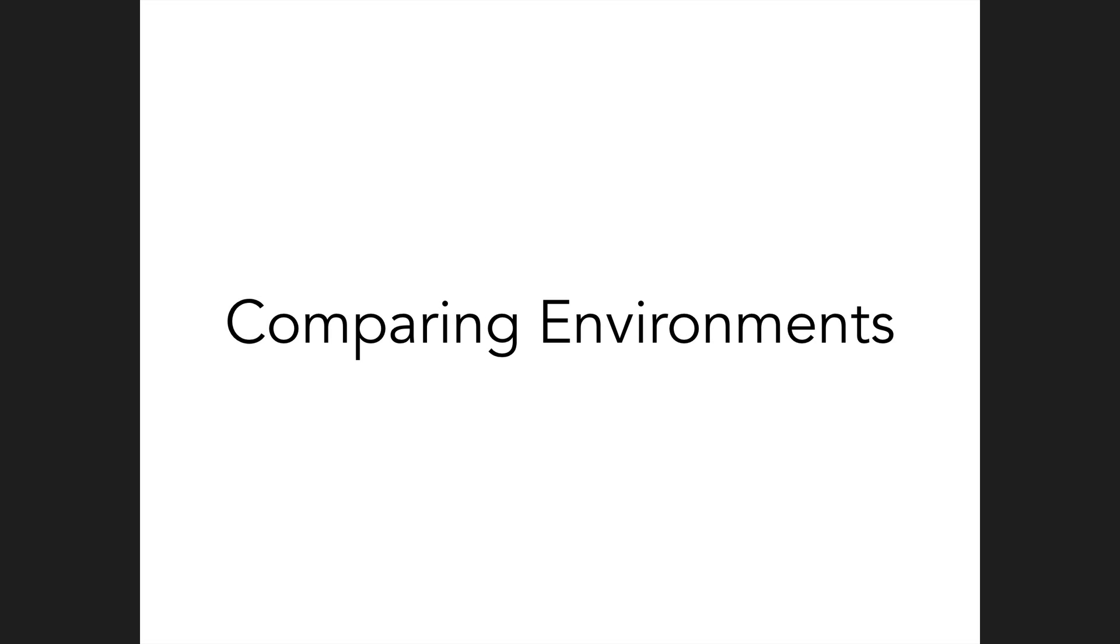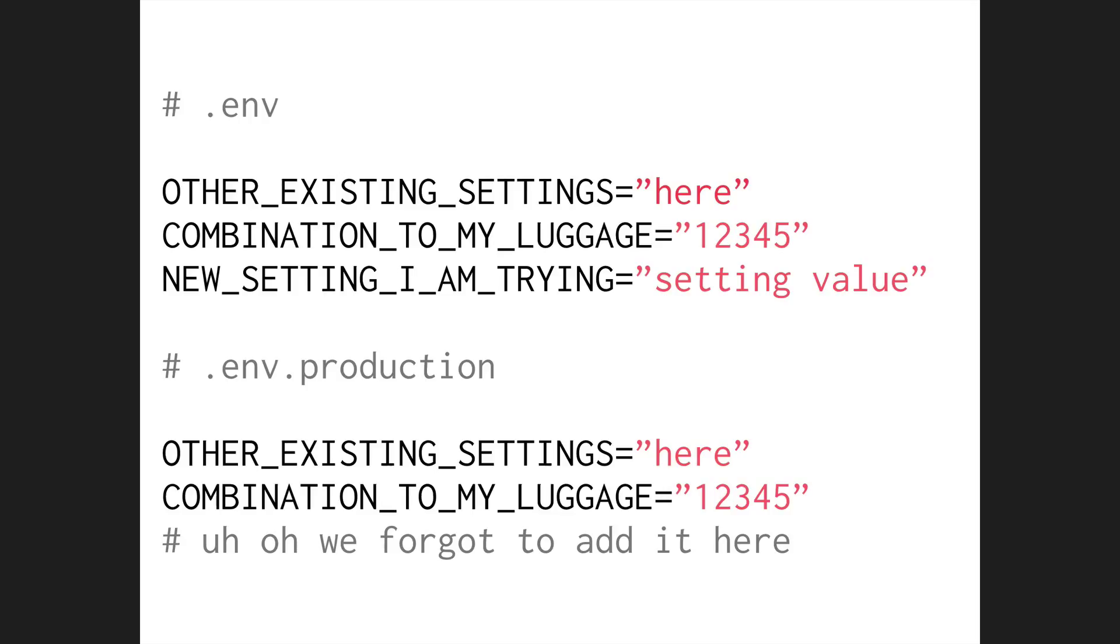Problem number six. Comparing environments. One of the final problems we're going to look at is being able to compare environments to make sure that the same settings are set on each one. If we add a setting to .env to test out locally, it's far too easy to forget to add it to the other three. For example, test staging production. Then when you deploy, you wonder why stuff is breaking.